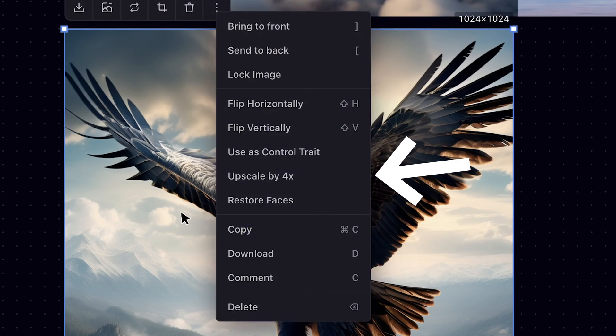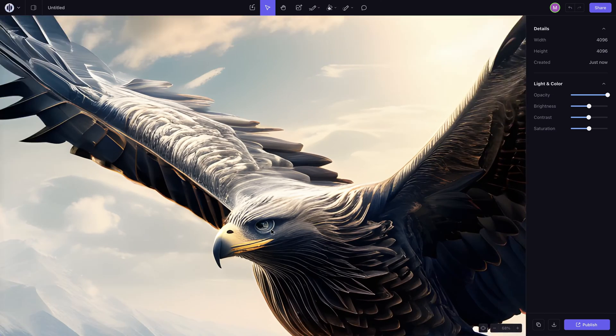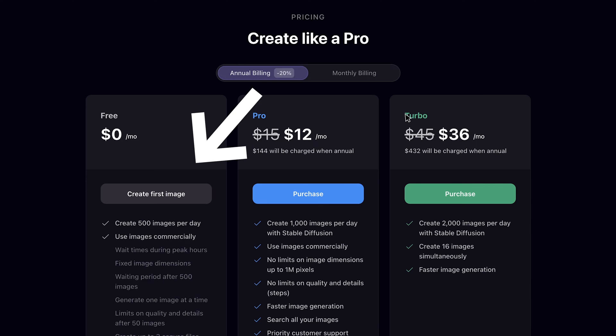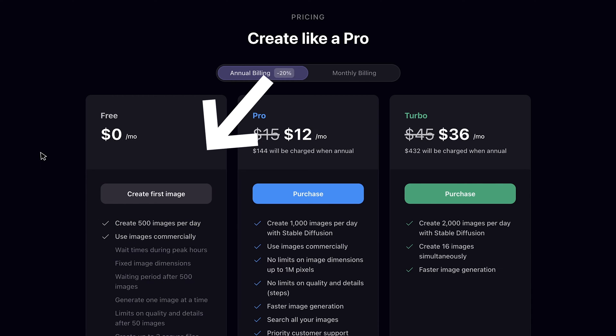It also has an upscaling option after generation, which can help improve the image quality. As for the price, free users can create 500 images per day, which is really more than other products.